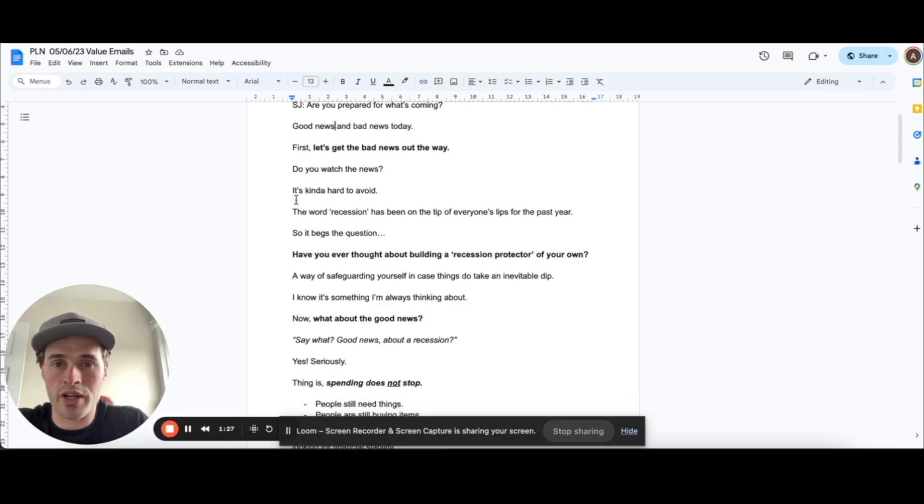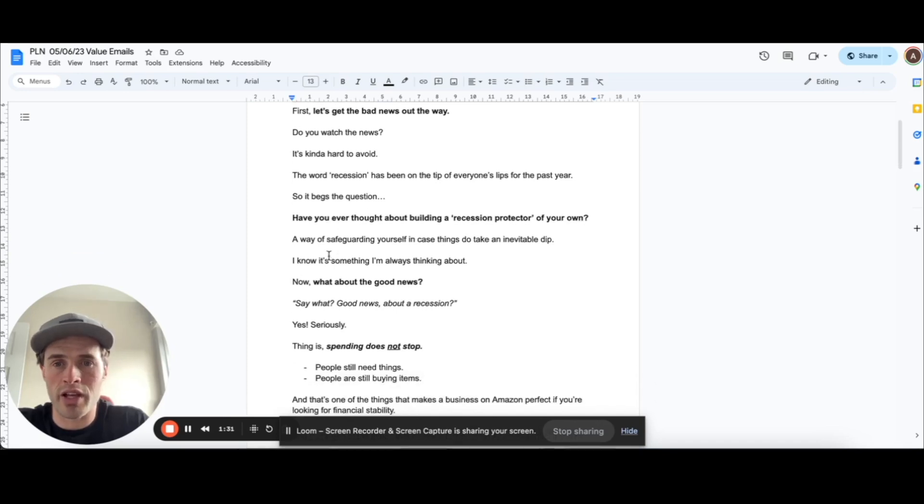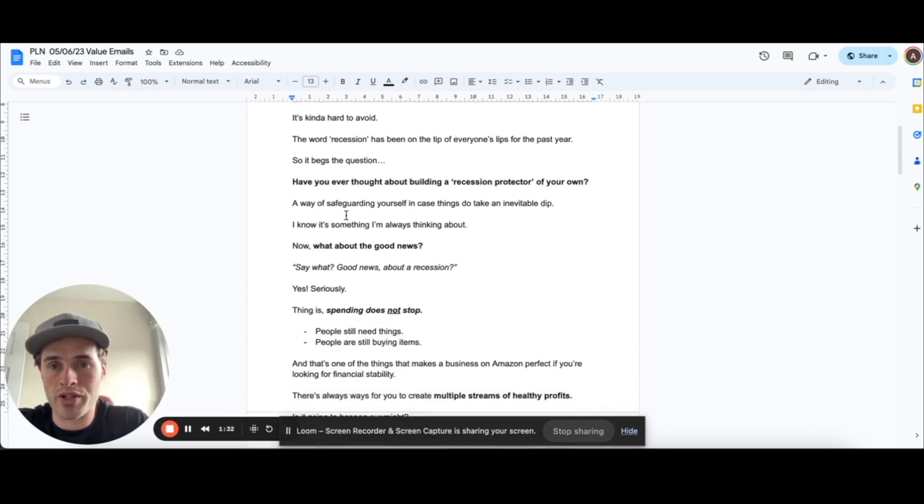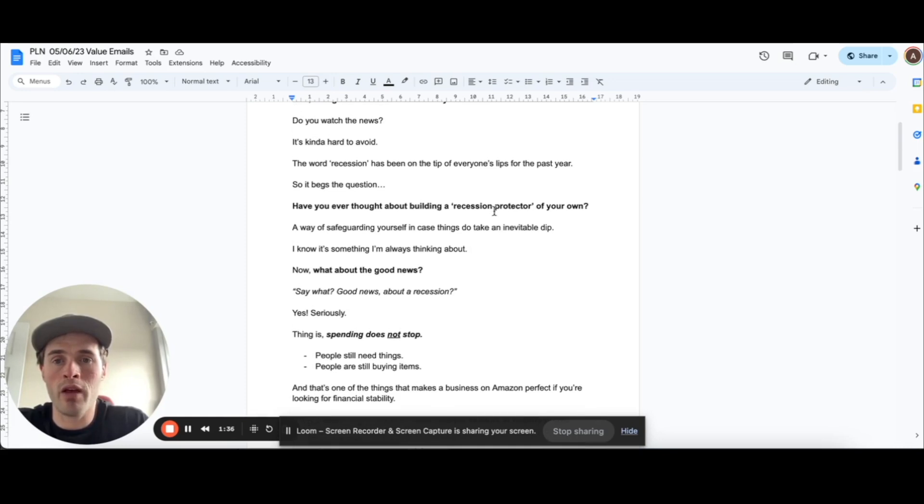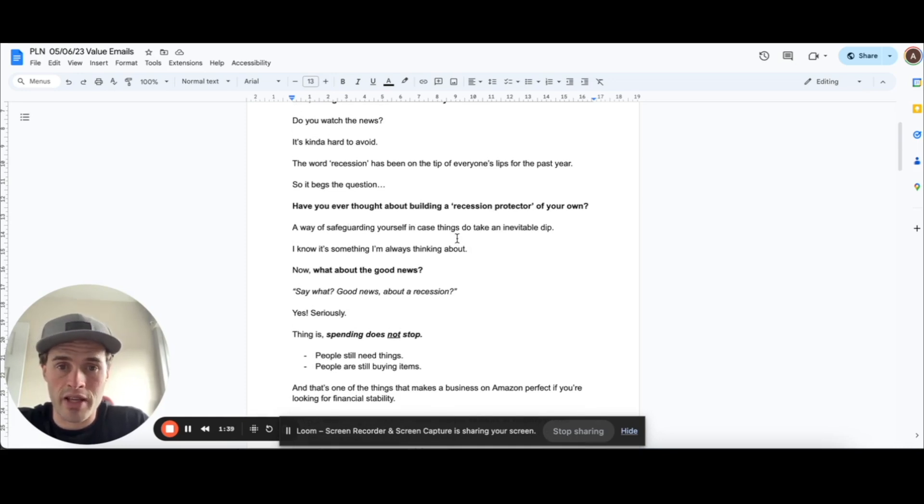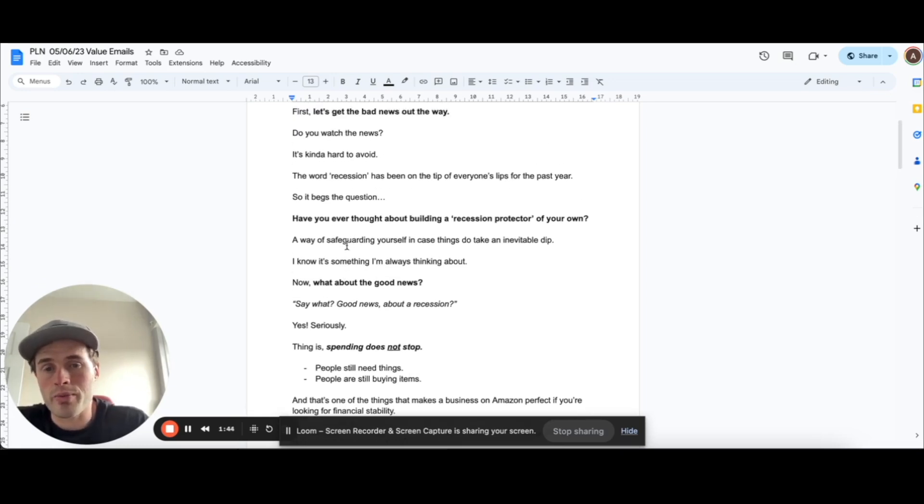But I went with the opposite and said, first, let's get the bad news out of the way. Do you watch the news? It's kind of hard to avoid. The word recession has been on the tip of everyone's lips for the past year. So it begs the question, have you ever thought about building a recession protector of your own? A way of safeguarding yourself in case things do take the inevitable dip. Now, what about the good news?